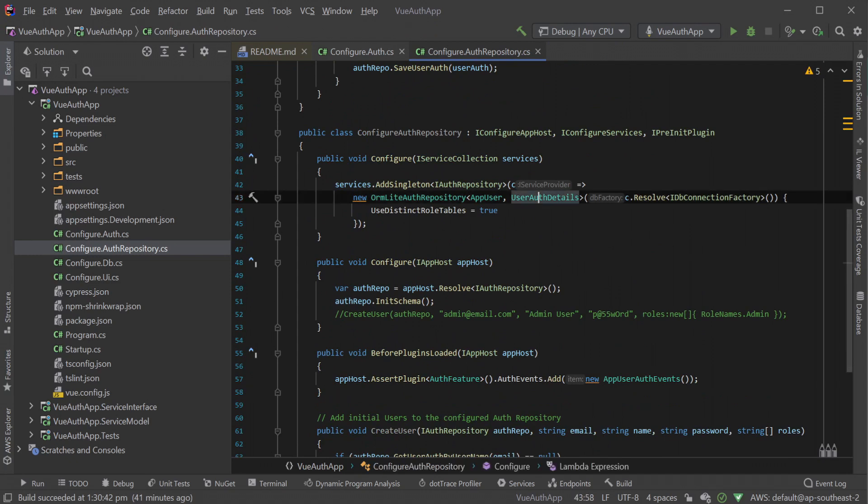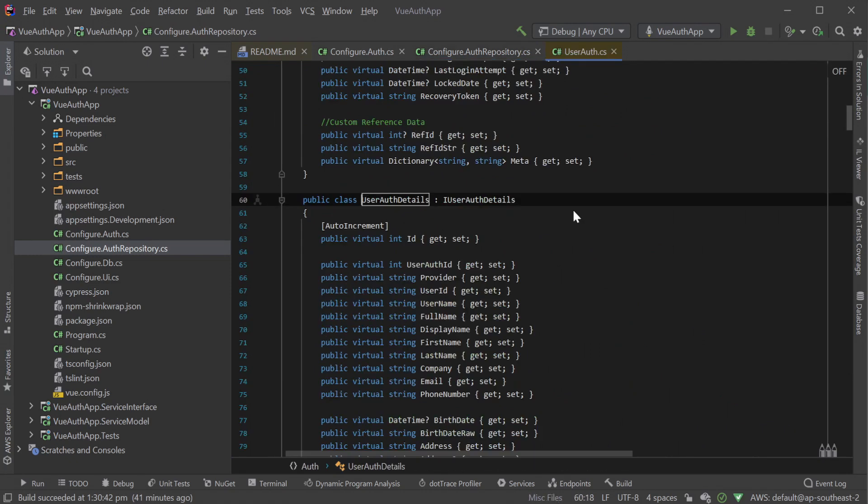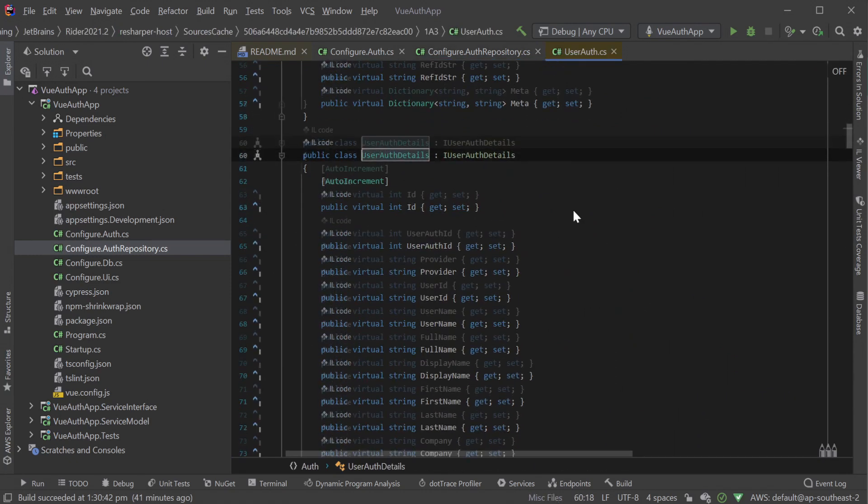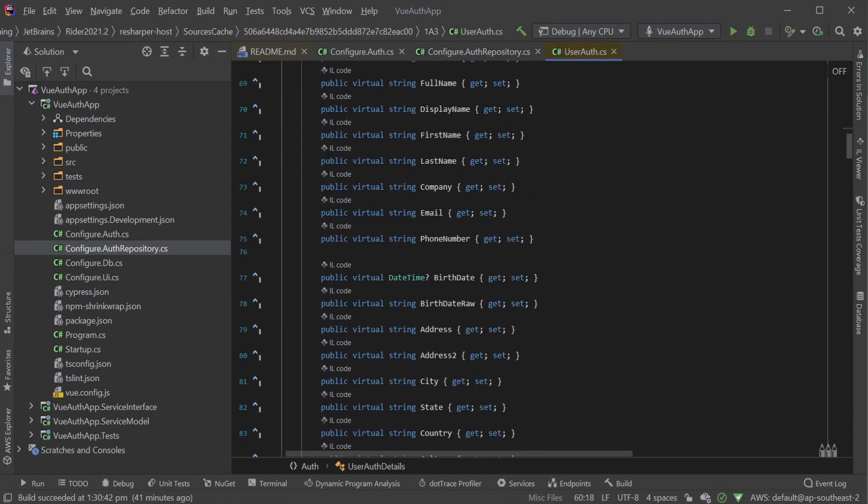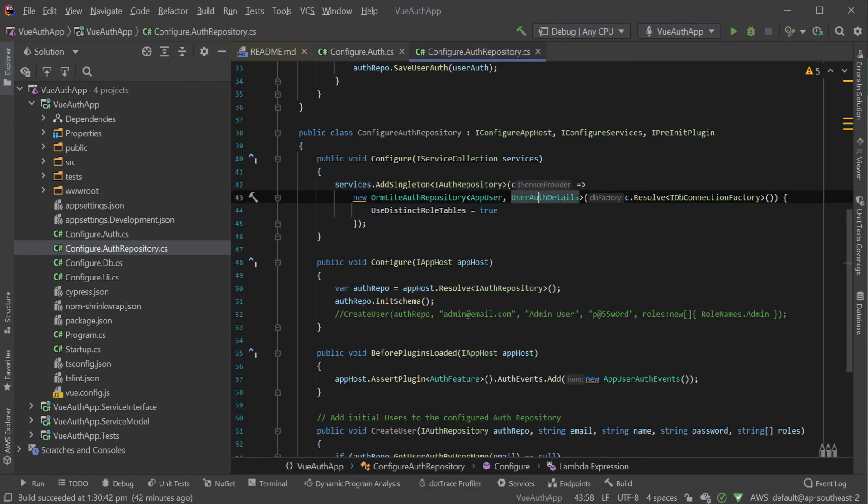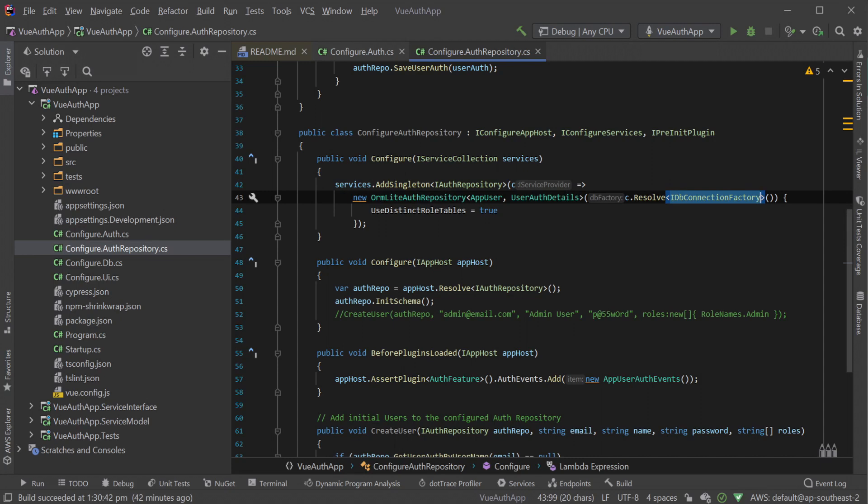The UserAuthDetails type represents user information from each auth provider the user has authenticated with. This info is what makes up the data in our primary UserAuth table which in our example is called AppUser. Using the IOC container to resolve an IDbConnectionFactory is how this IAuthRepository will access the database to read and write user data.